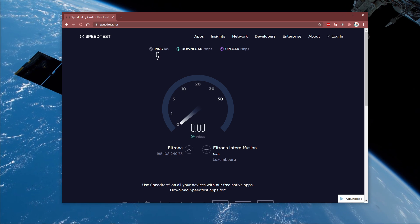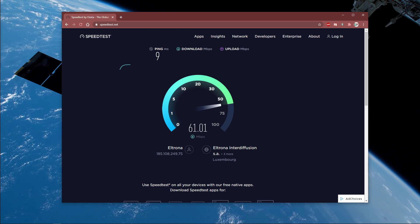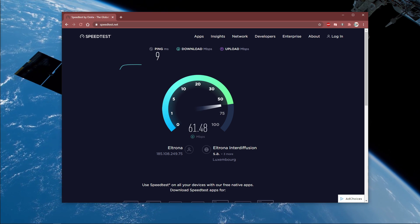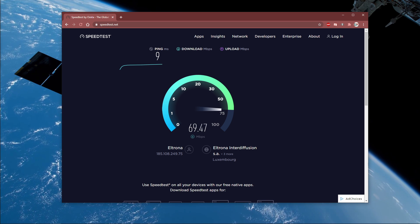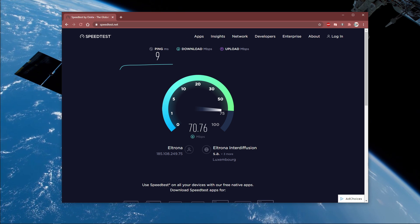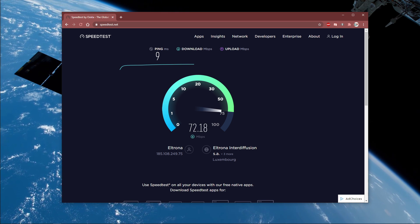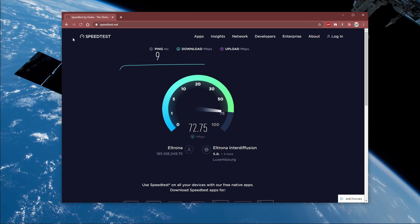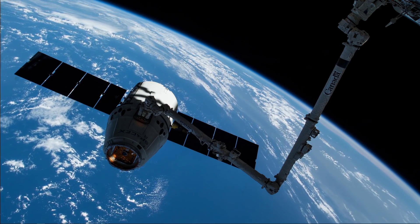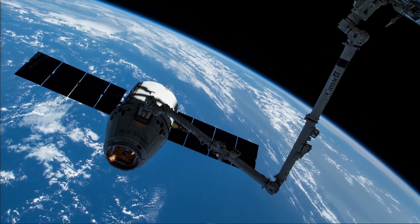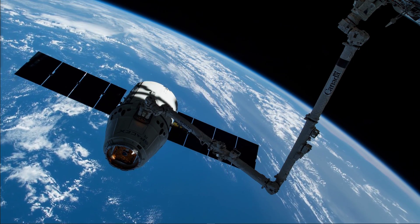A normal upload and download speed without interruption is important to properly play online games on your PC, and a low latency will prevent packet loss and should help downloading the update. To better your connection, I suggest using an ethernet cable for best performance.